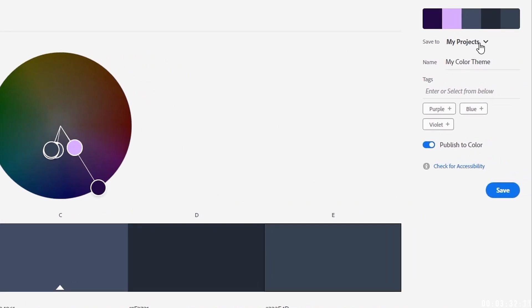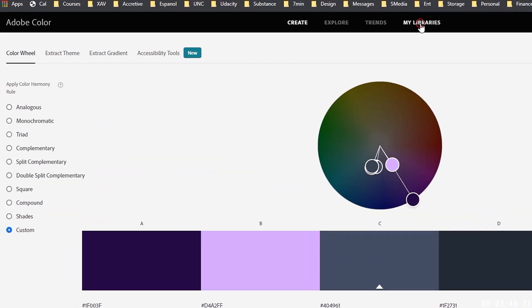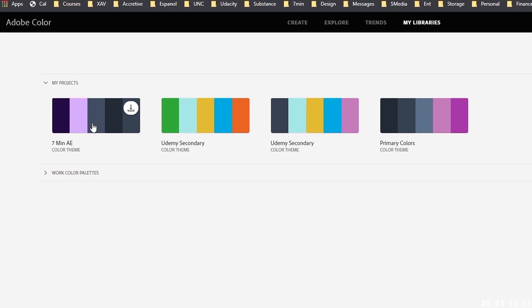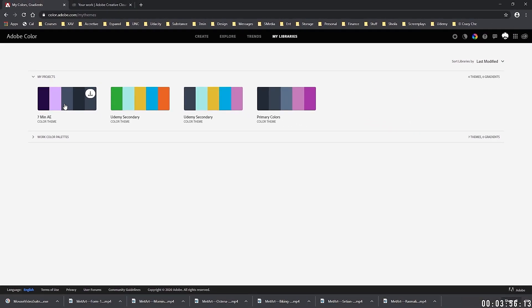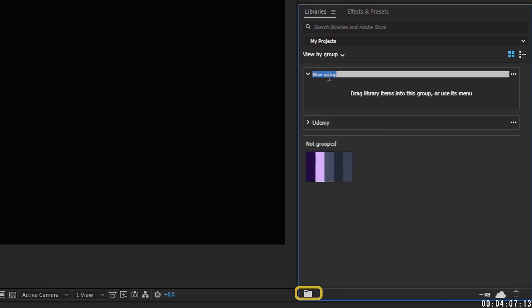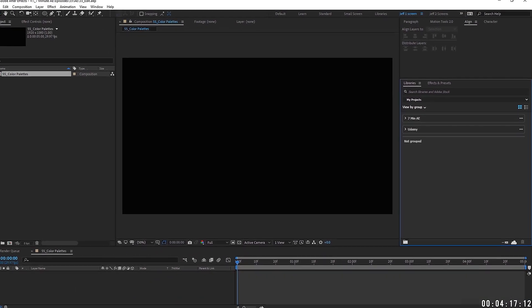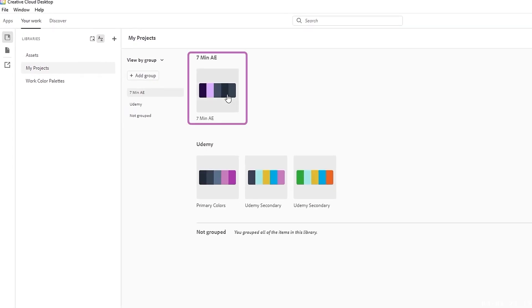Now we need to go over to Save To, and I'm going to save this under my projects. We're going to name this Seven Minute AE, and then we want to publish the color so that it will show up in all of our libraries, then simply hit Save. Once we have that, we get a notification that the theme was successfully added to my projects. Go back over to My Libraries, and under my projects we now have this Seven Minute AE color scheme. The thing that's really cool is let's open back up After Effects — this color palette shows up automatically inside of After Effects. If we hover over it, we see Seven Minute AE, and we can add a group, call it Seven Minute AE, and simply drag it in there.